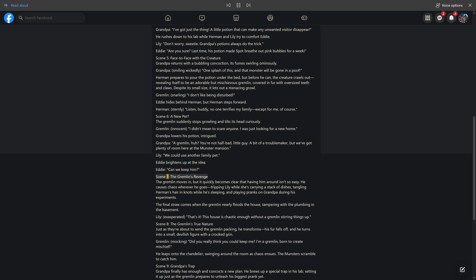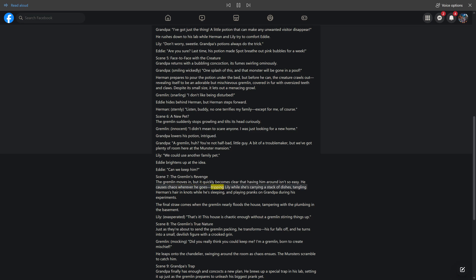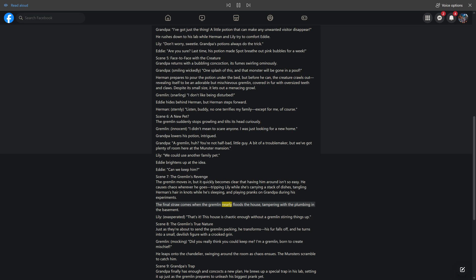Scene 7, the gremlin's revenge. The gremlin moves in, but it quickly becomes clear that having him around isn't so easy. He causes chaos wherever he goes, tripping Lily while she's carrying a stack of dishes, tangling Herman's hair in knots while he's sleeping, and playing pranks on Grandpa during his experiments. The final straw comes when the gremlin nearly floods the house tampering with the plumbing in the basement. Lily, exasperated, that's it. This house is chaotic enough without a gremlin stirring things up.